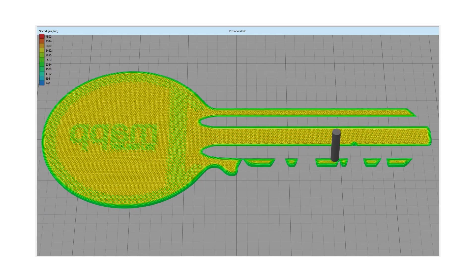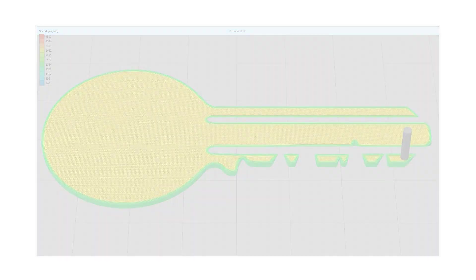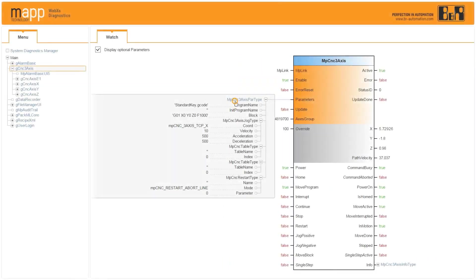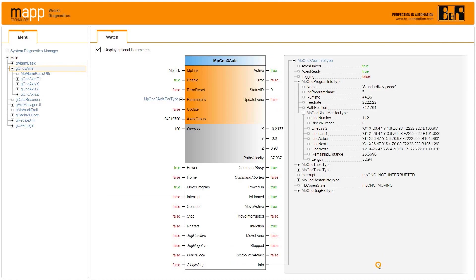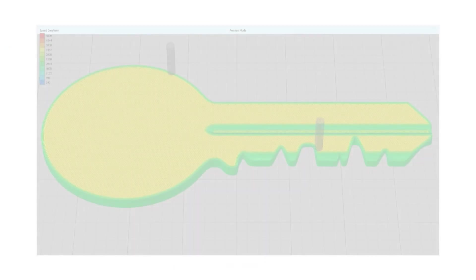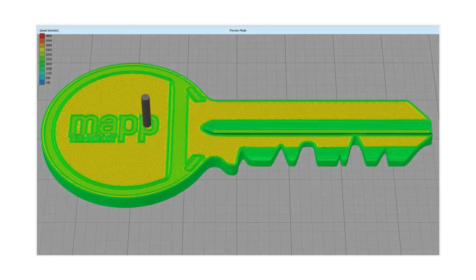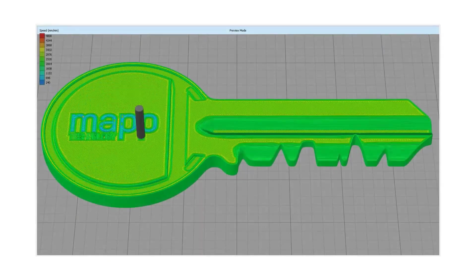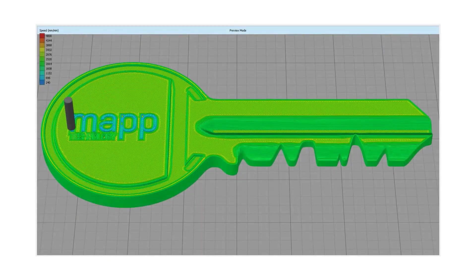MapCNC provides a ready-to-use interface to handle familiar g-code commands and execute them in function blocks. Functionalities include single step, interrupt, continue and restart the program.